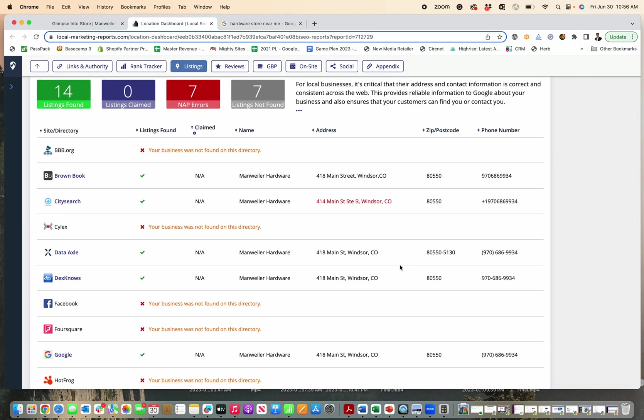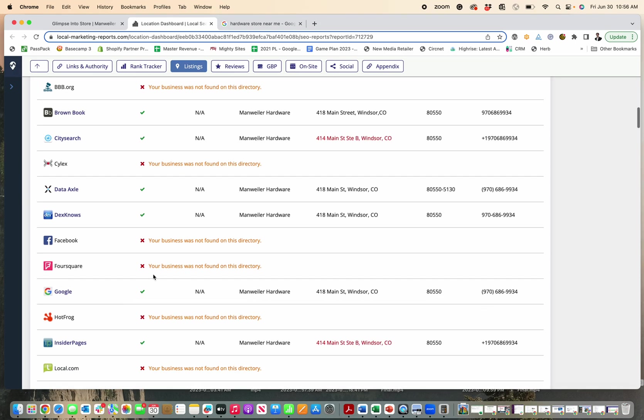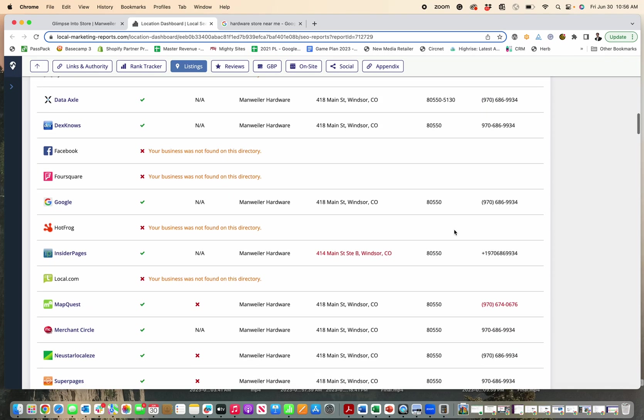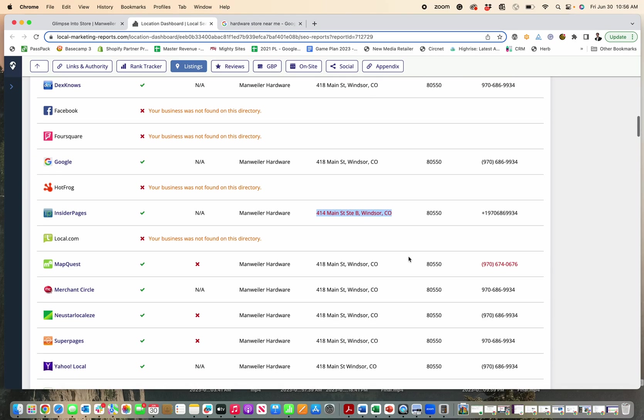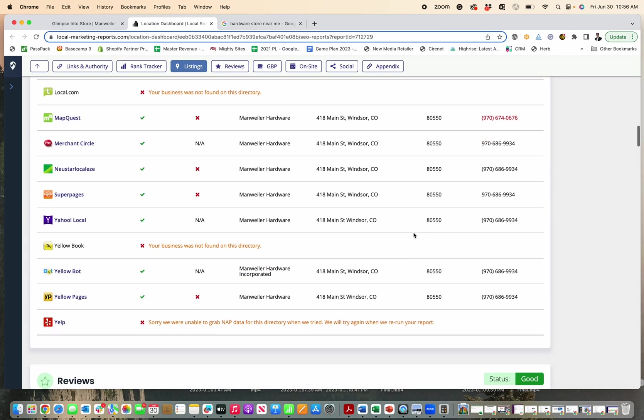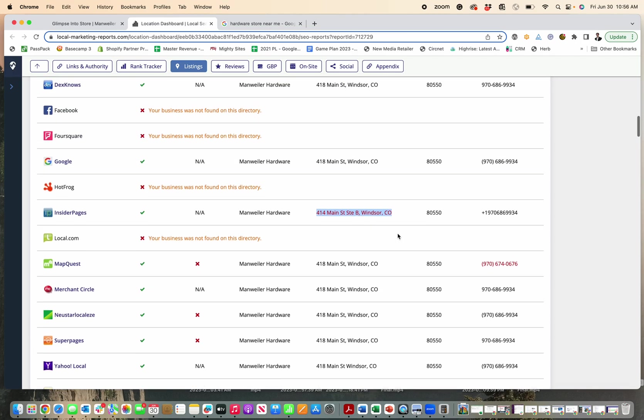And Google will understand that and say, okay, well, all these people, all these business directories point to this business. They all use the same name, the same address and same phone number. So I know that that business is legitimate. Now here's where the problem comes in. When you have different directories that have the wrong address for you, not only might people call the wrong phone number or go to the wrong address, which is a problem and could frustrate customers if they use MapQuest or Insider Pages to try and find your business. But also...